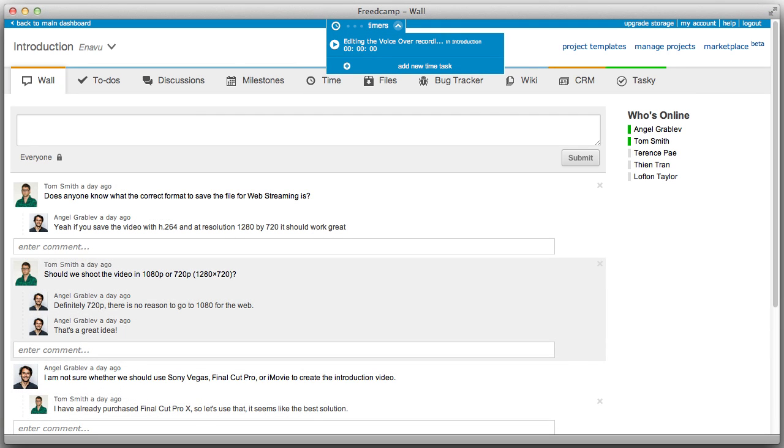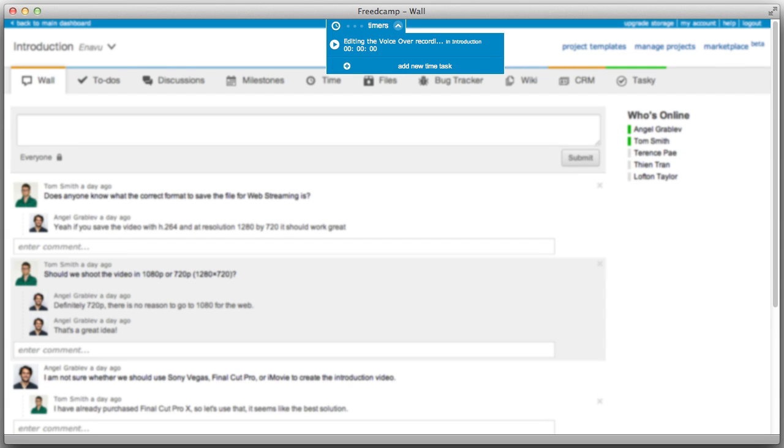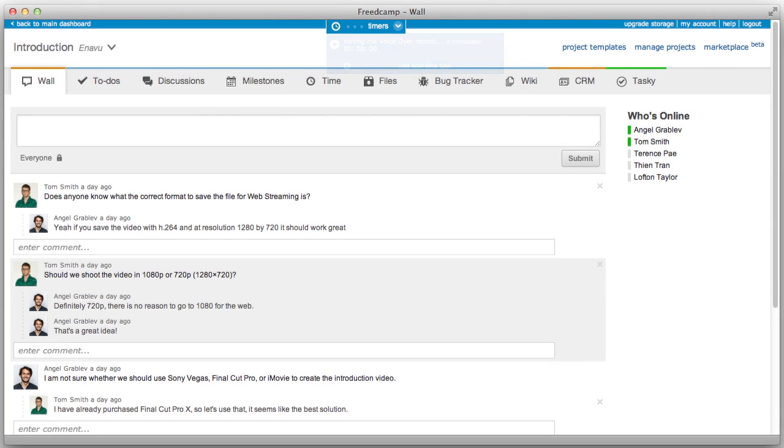The time widget is now permanently displayed at the top of the page. Now, no matter what application you're in, you're able to view, add, and start new time tasks.